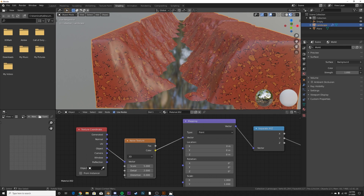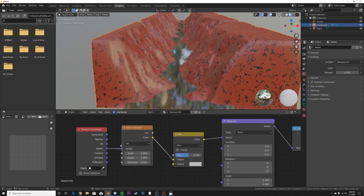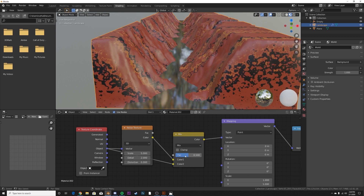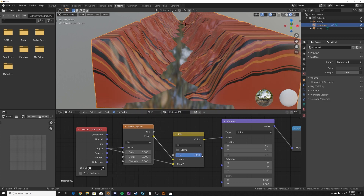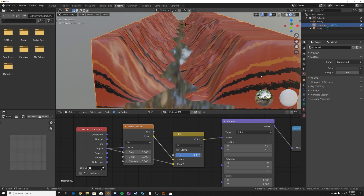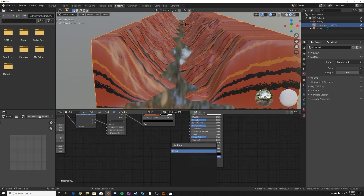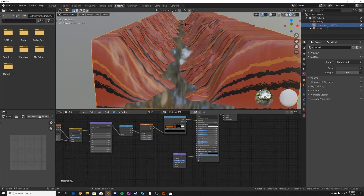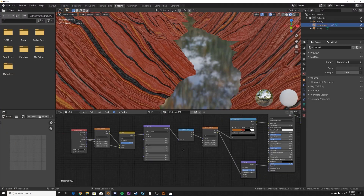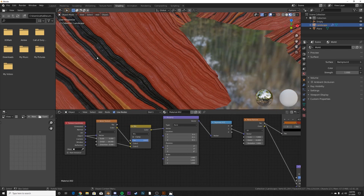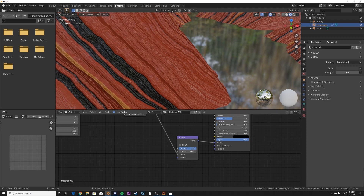It screws everything up, so we need a Mix RGB node to regulate how much of that noise we use. Put the Object coordinate into Color 2. If we bring the Factor to 1 we get the original look, and at 0 we get pure noise — so we're just adding a little bit of distortion to those lines, giving a more rocky look. The last thing we need is a Bump node. Plug the Normal into the Normal input, then plug the Noise Texture into the Height. Now we get some nice rocks. You can bring up the detail for a really cool rocky look, or bring the strength down just a little.